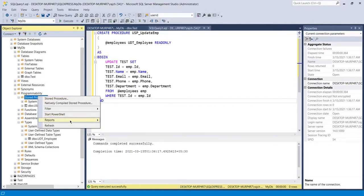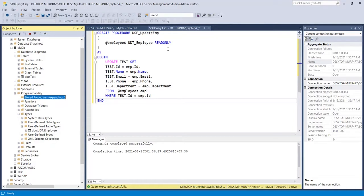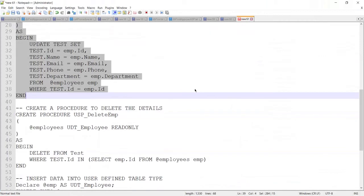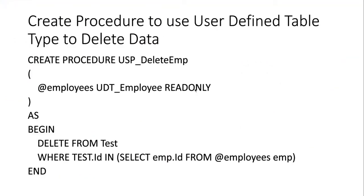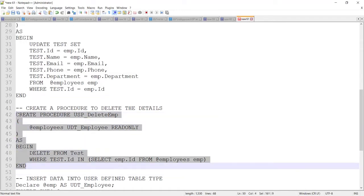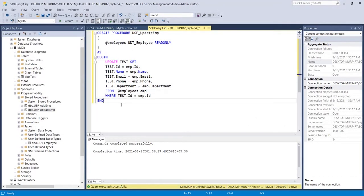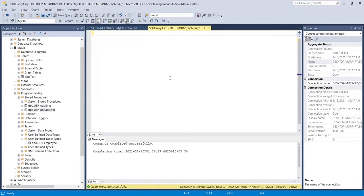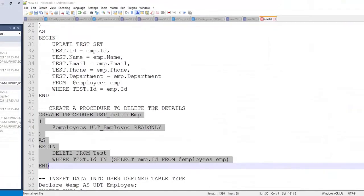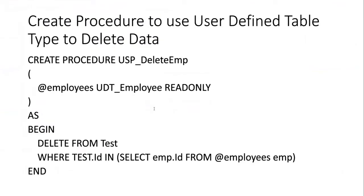After refreshing, you can see the update employee procedure is also in the list. Next, we need a procedure to delete data. I'll go back to the notepad and copy the SQL query for the delete stored procedure. Let me paste it and execute it — this procedure is also created successfully.